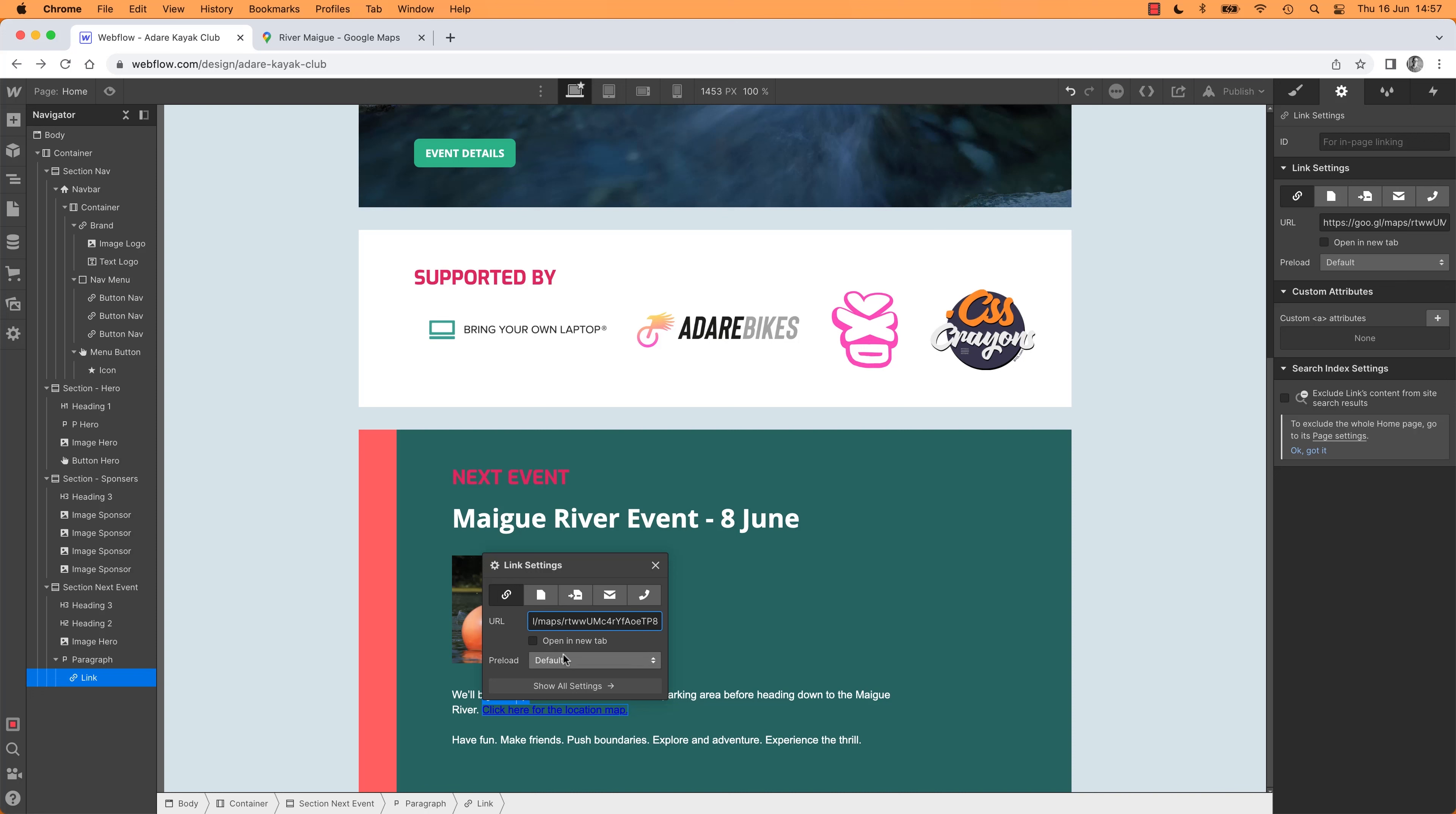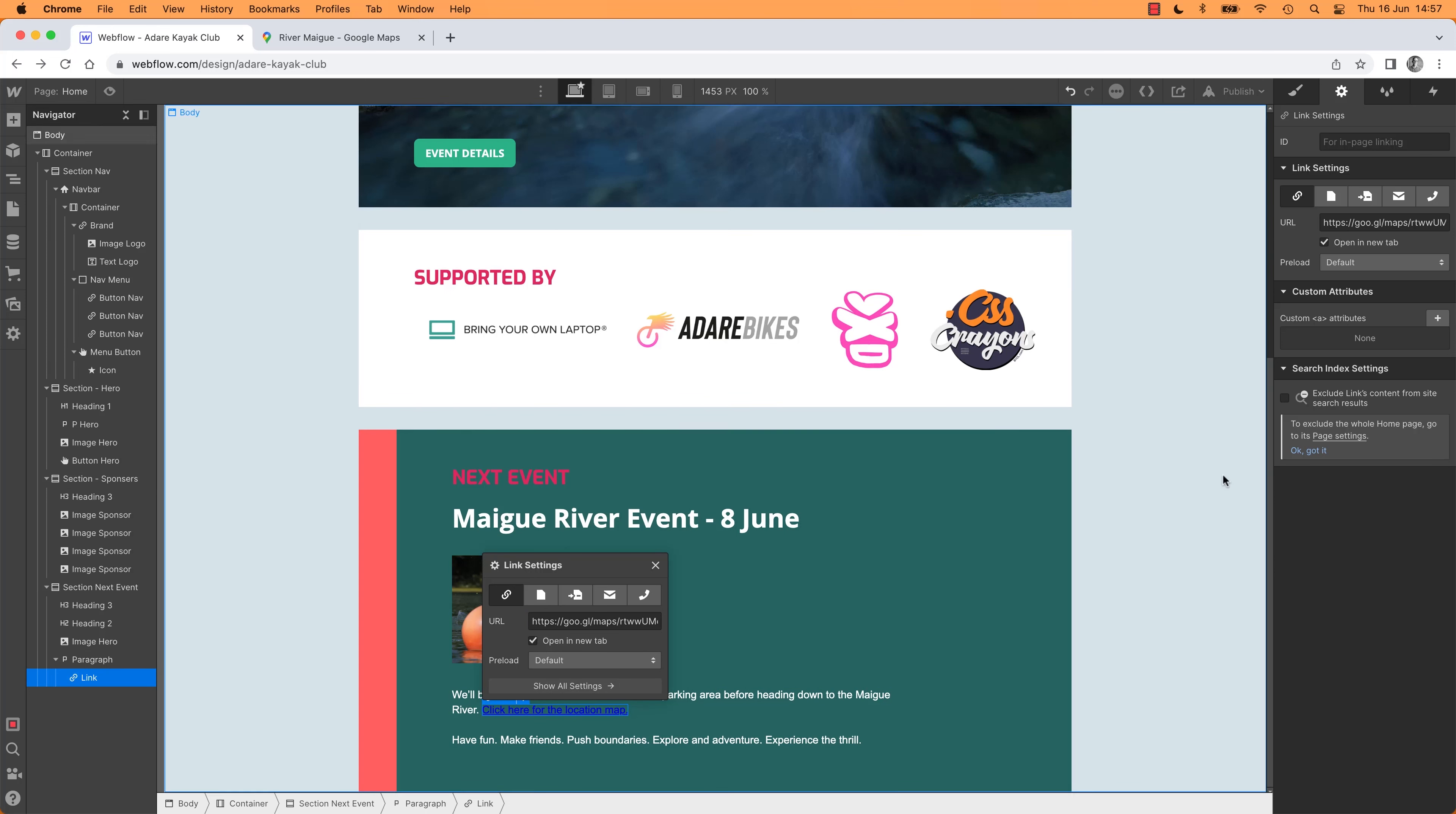I'm going to get mine to open up a new tab because I want people to keep the Webflow open but jump out to the map. If it's an internal link, don't have that on. Cool.